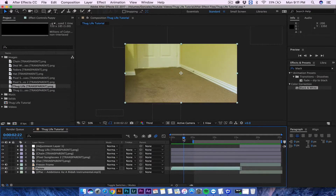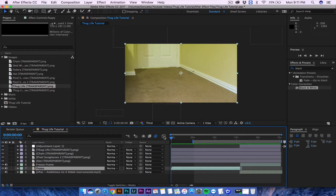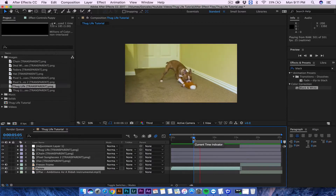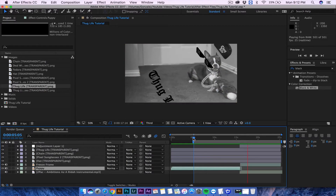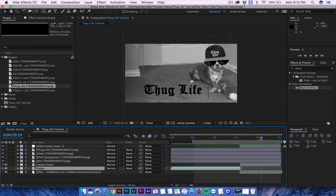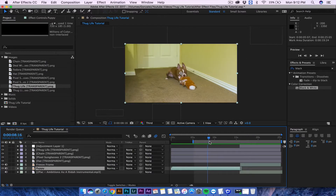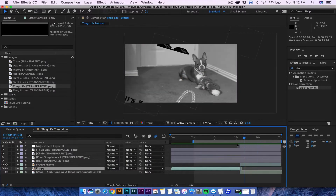Hey guys, in today's tutorial we're going to be learning how to create the thug life effect in After Effects. It's actually pretty easy. You're going to do my tutorial first and then you guys will record your own little small skit that you will create into a thug life video. So let me go ahead and show you mine — I throw a toy at my dog, my dog grabs it, she looks up. I put the thug life in at the moment she looks at the camera.